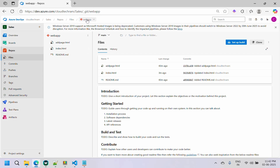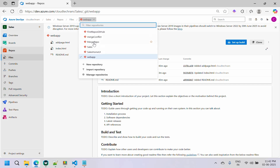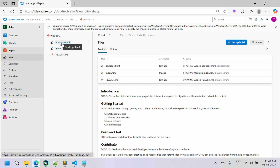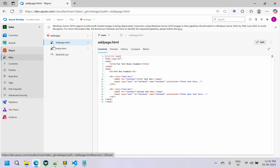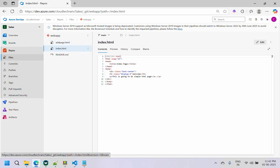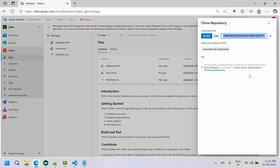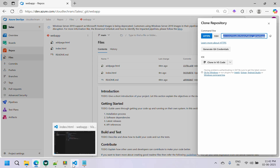To get started with this scenario, I have created a new repository and added two HTML pages: add_page.html and index.html. I have cloned this repository locally and opened it with VS Code. If you want to do the same, just select VS Code and it will clone and open like this.